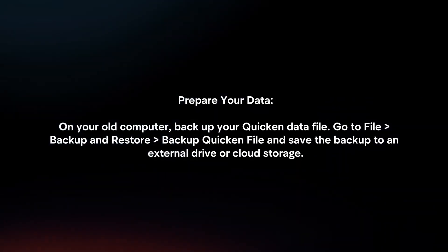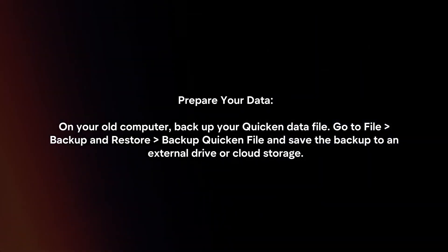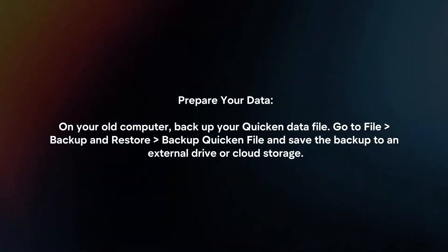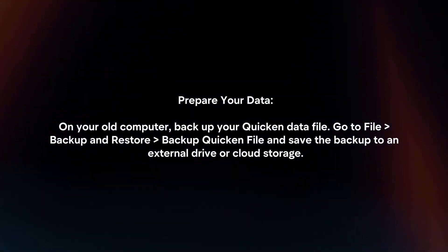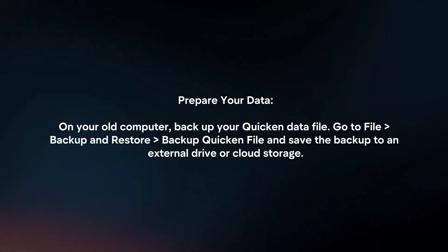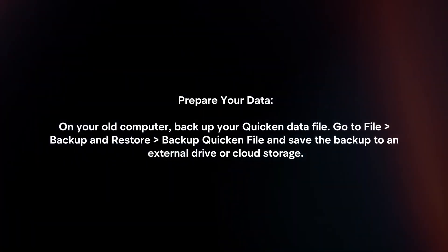Prepare your data. On your old computer, backup your Quicken data file. Go to File, Backup and Restore, Backup Quicken File and save the backup to an external drive or cloud storage.